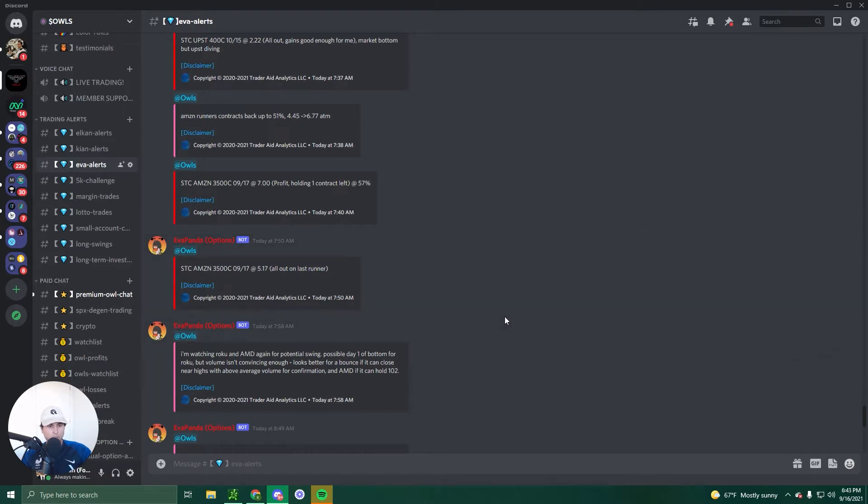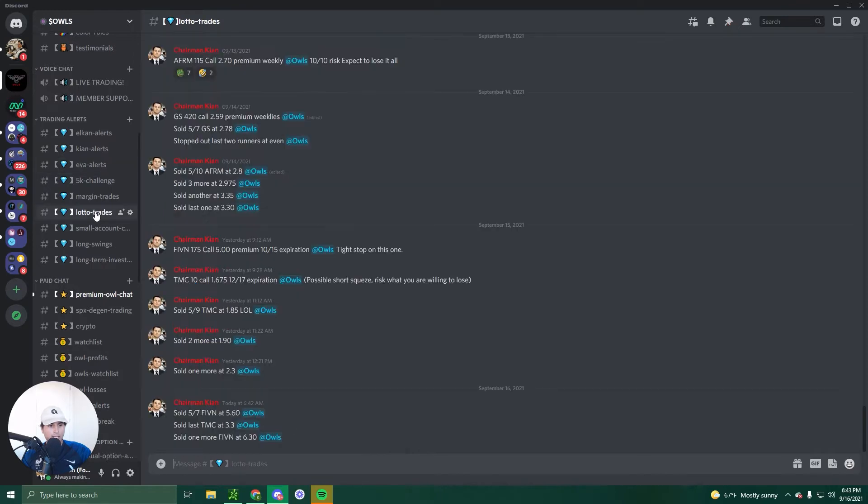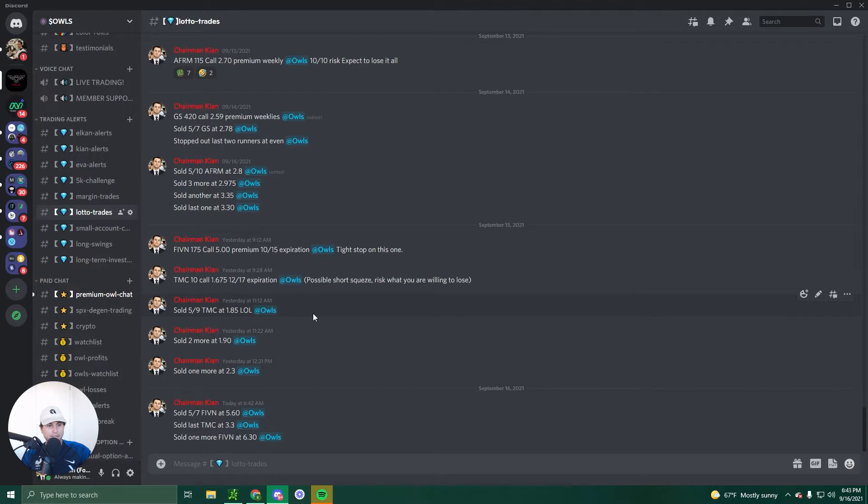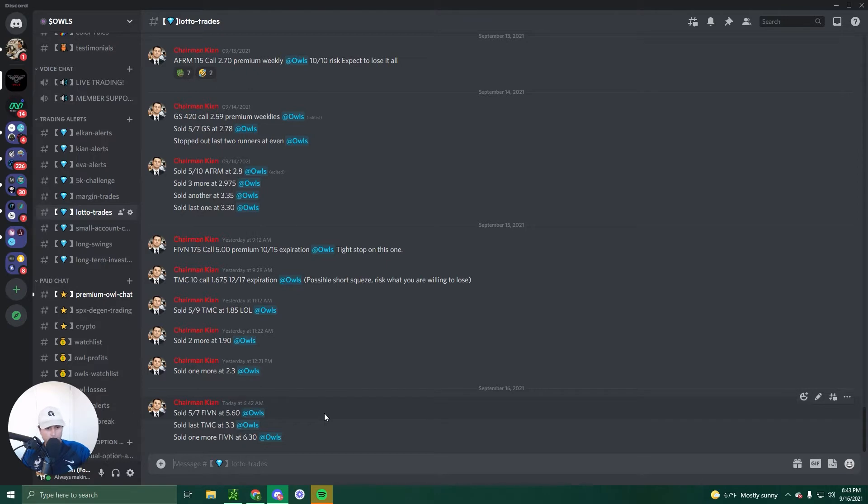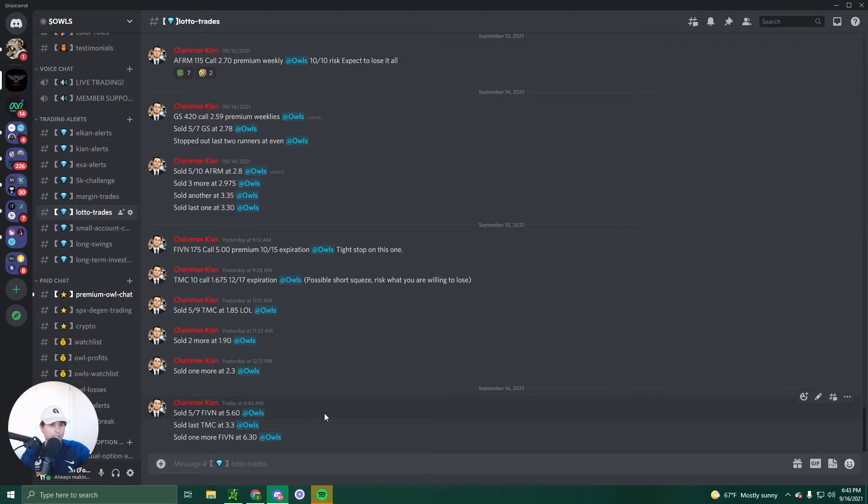And the last trade that we made that was a swing. Two trades actually, as a matter of fact, FIVN and TMC. FIVN was a 175 call $5 premium, 10/15 expiration. We sold some this morning at 560 and then sold a couple more at 630. So an average of $130 per contract. So that was a really good play.